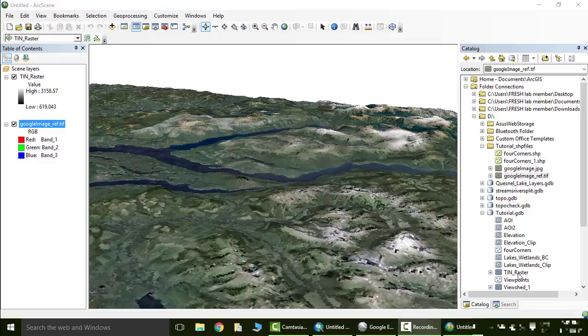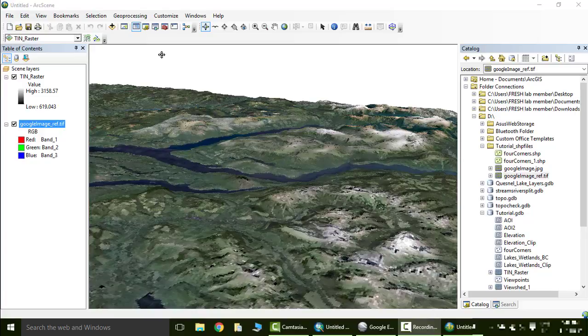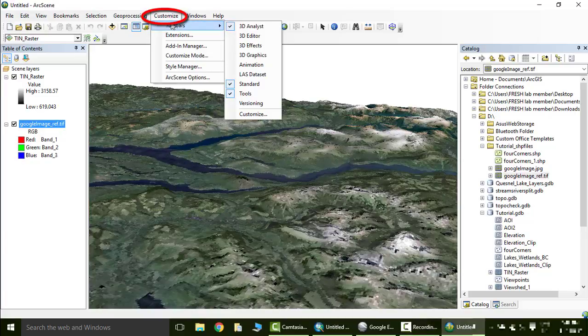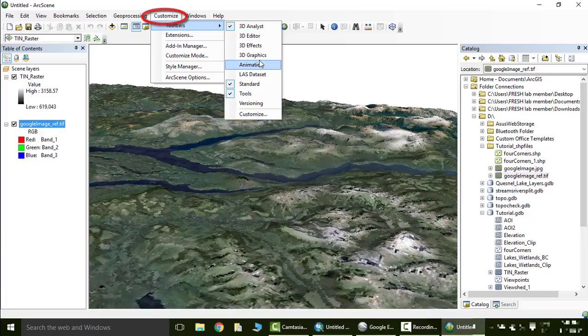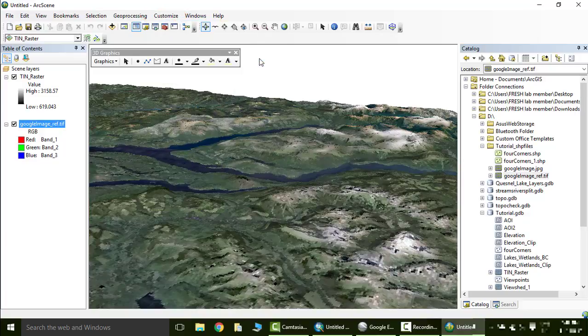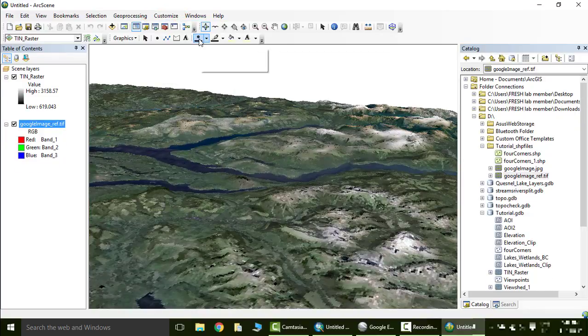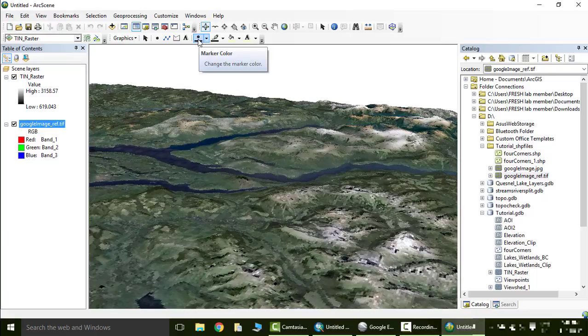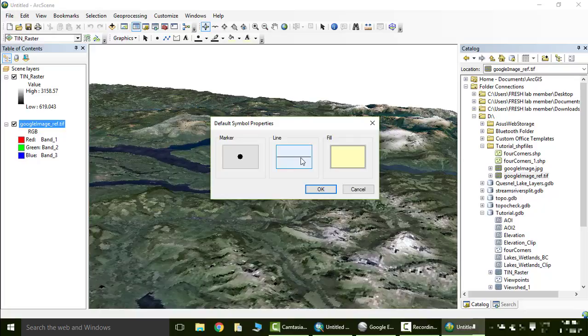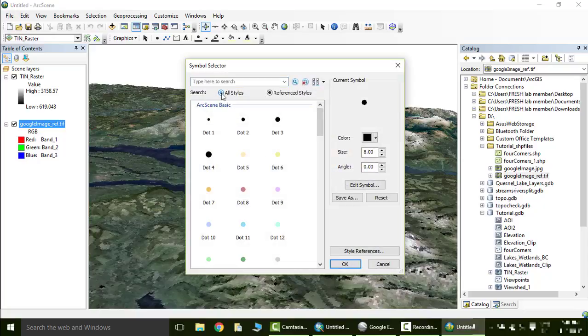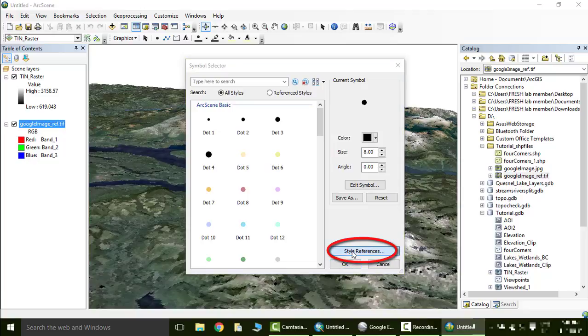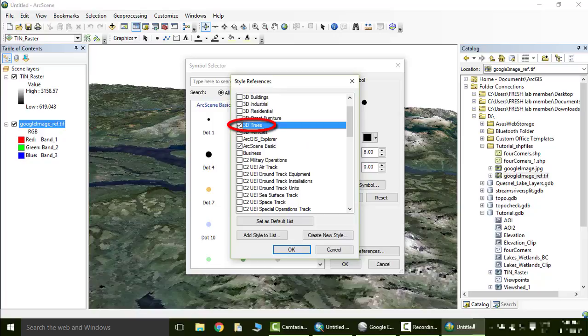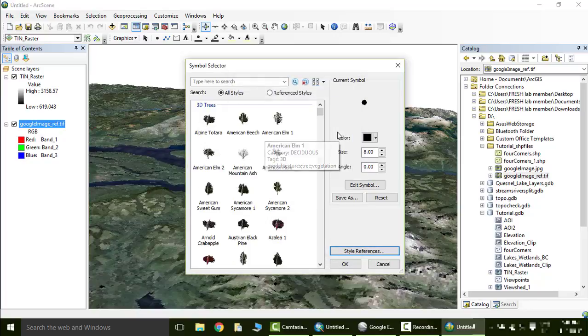Lastly, we are going to add trees to cut block edges in arc scene. So in arc scene, activate the 3D graphics toolbar. Go to customize, toolbars, 3D graphics. Lock it up here. Go to the graphics pull down bar and select default symbol properties. Click marker, click style references down here, and go down to the box next to 3D trees. There it is. Check that and say OK. There we go, and now we've got trees.